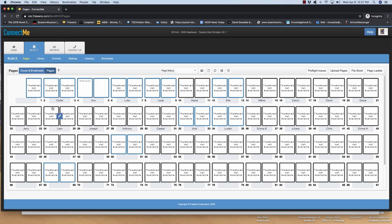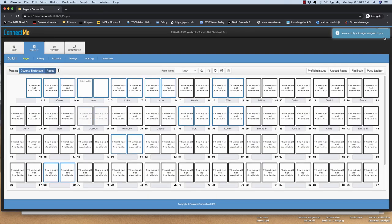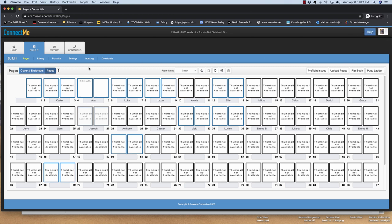Each of you has been assigned a spread. So like here's Joseph's spread, pages 26, 27. If I try to go into this, I get this message. You can only edit pages assigned to you. So each of you has been assigned pages.